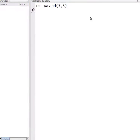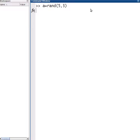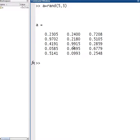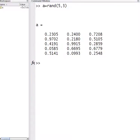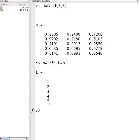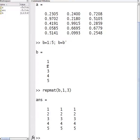First of all, I'm going to allocate a random matrix called A, and it's going to look a bit like this. So we have this A matrix right here. Now, suppose I create this B matrix, this 1 to 5. What I want to do is I want to add these up.